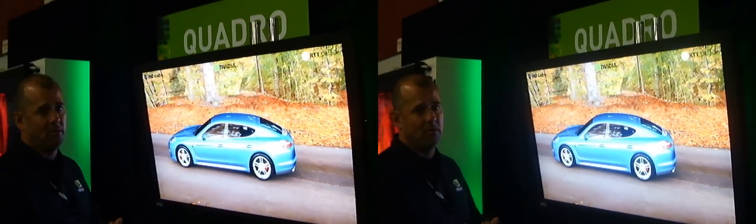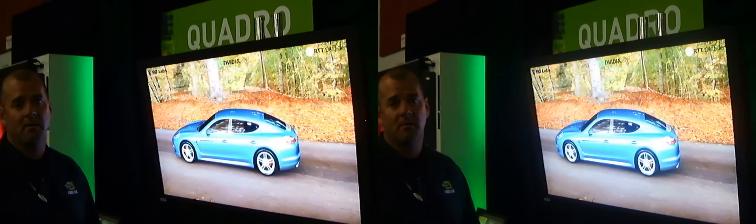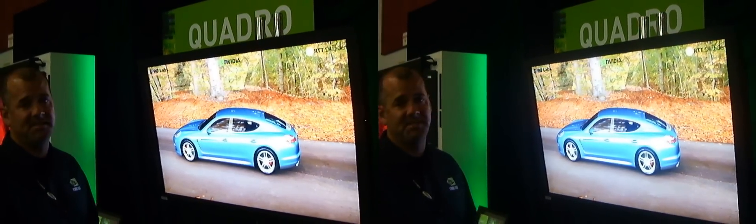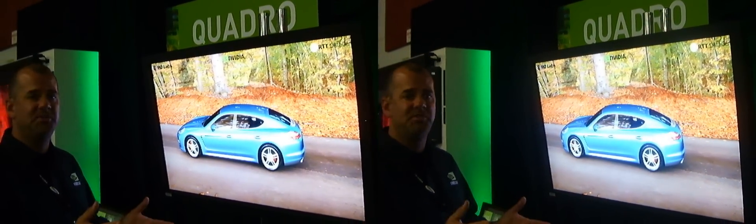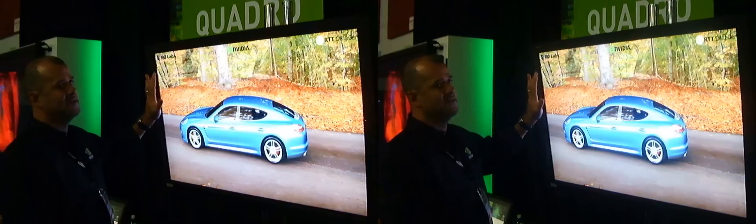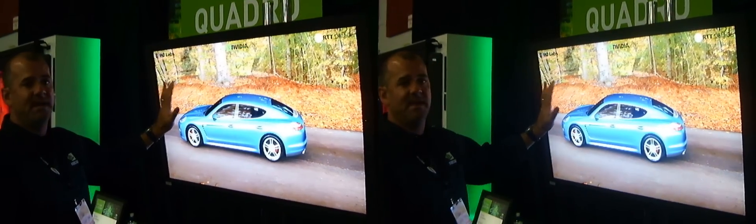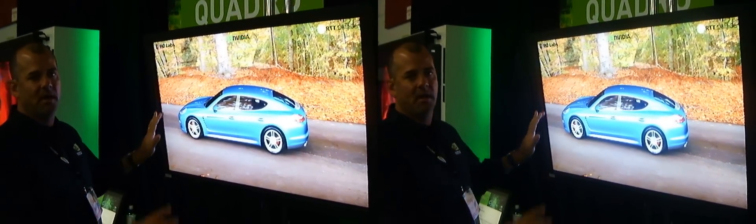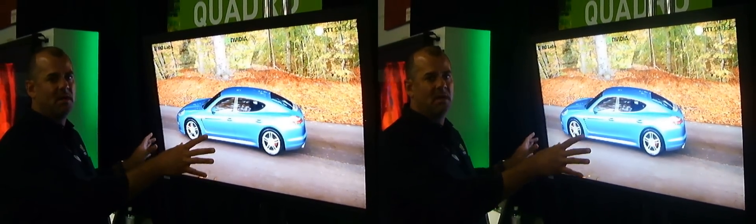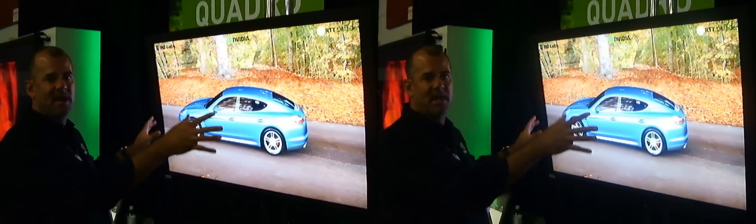We're showing a Porsche model using RTT's DeltaGen — it's all OpenGL based. The screen we have is a 52-inch NEC with a PQ Labs multi-touch screen on top of it.